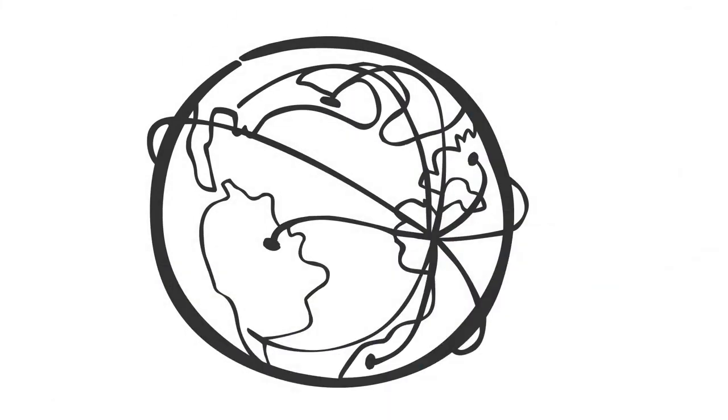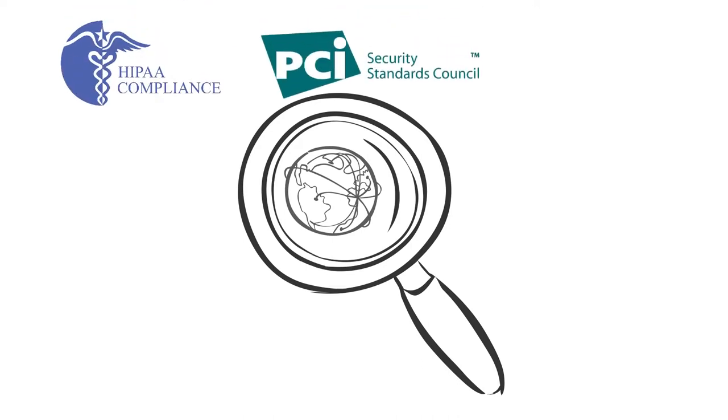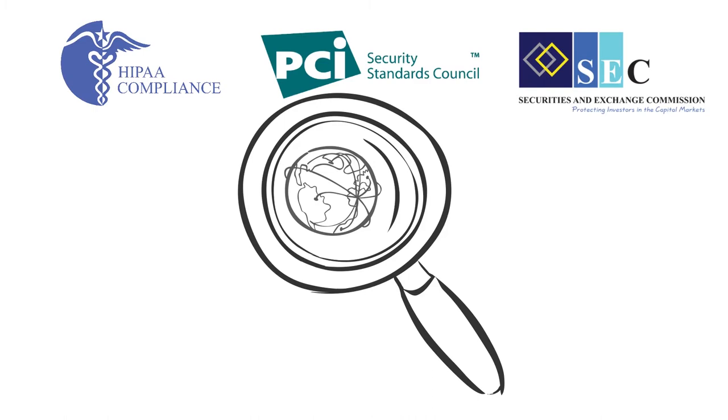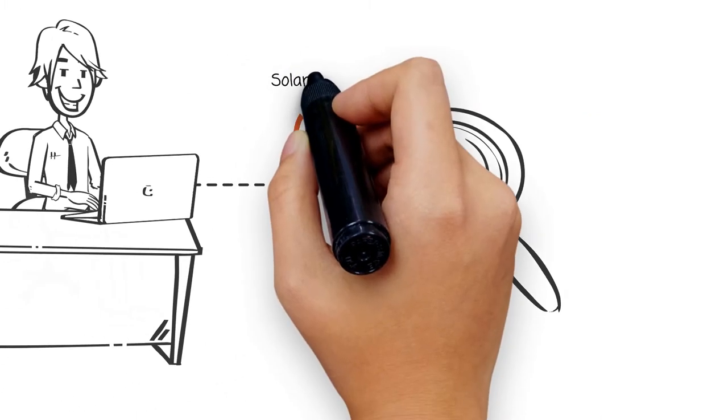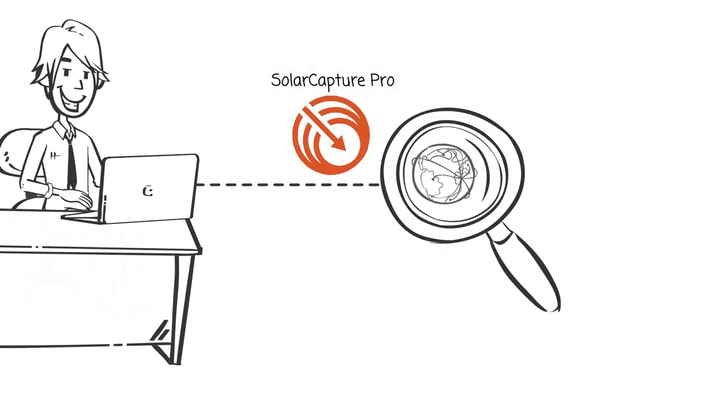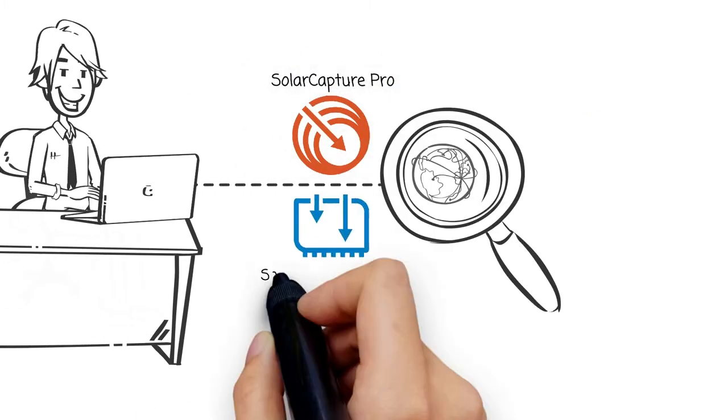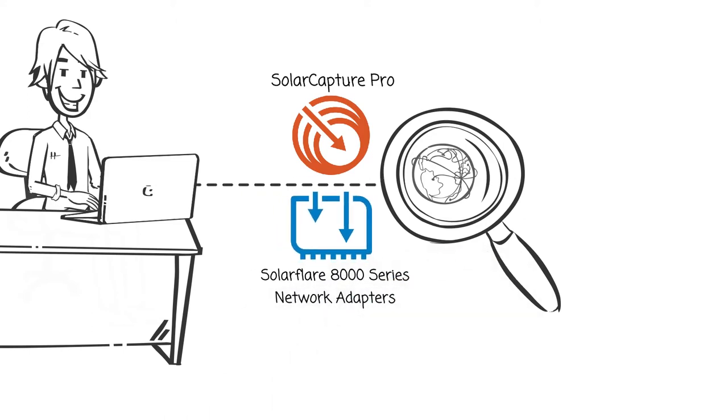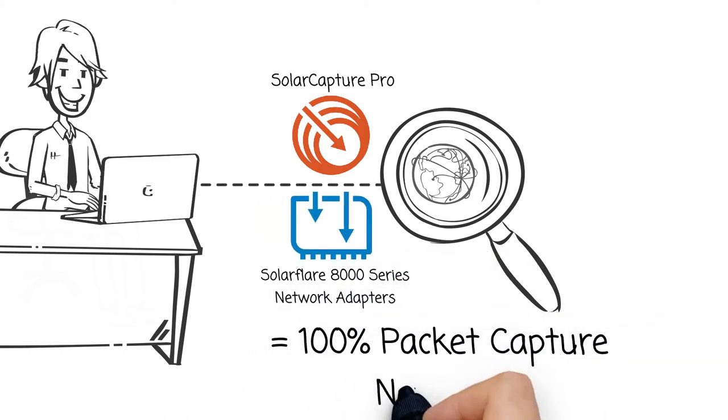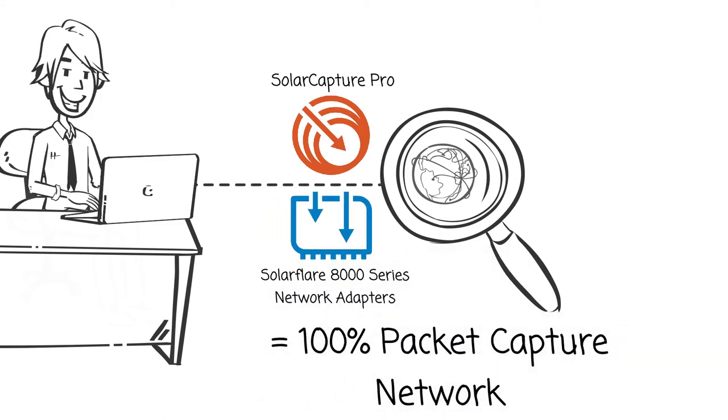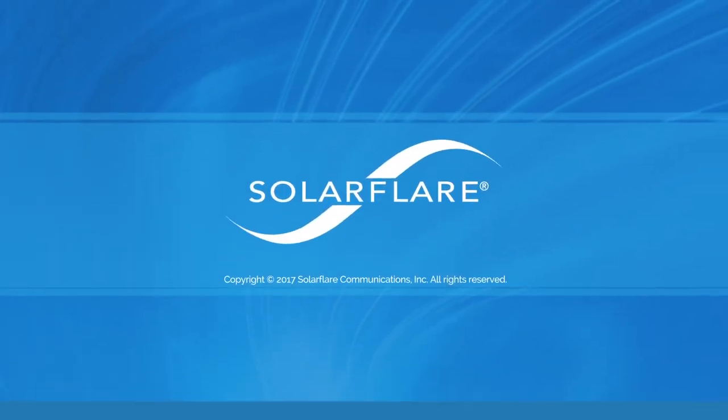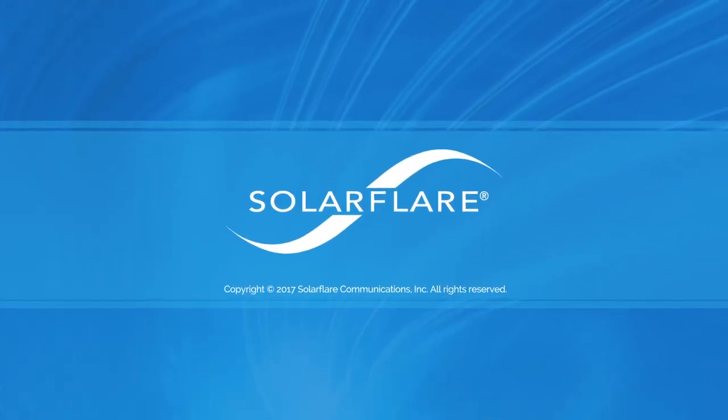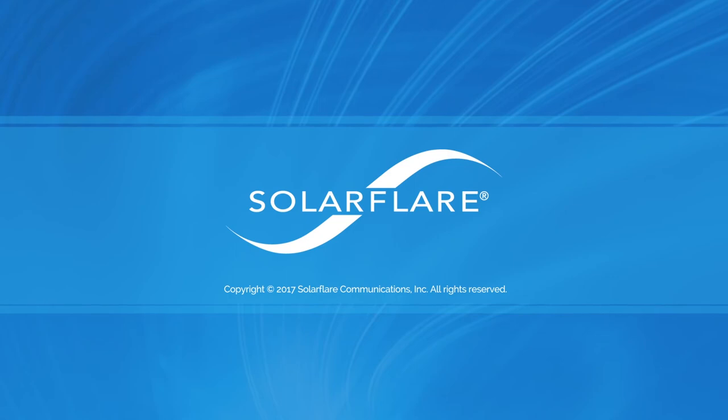Lossless packet capture is an integral part of this process, whether for regulatory, security, or traffic analysis. SolarFlare's SolarCapture Pro software coupled with our 8000 series network adapters provides the foundation for a lossless packet capture network monitoring infrastructure. SolarFlare network adapters for your neural-class computing environment.